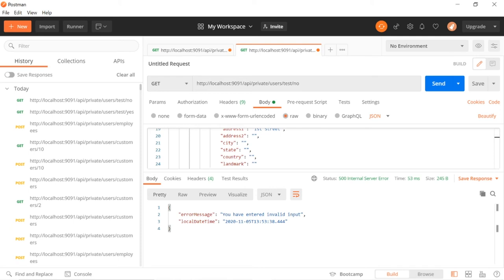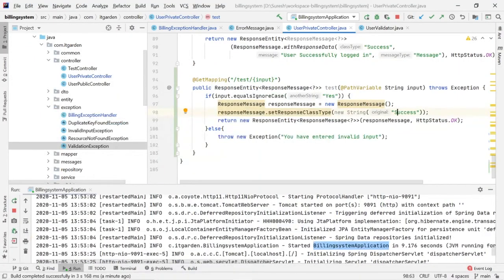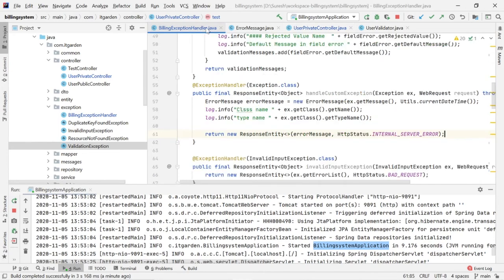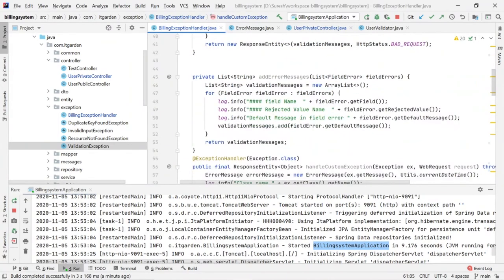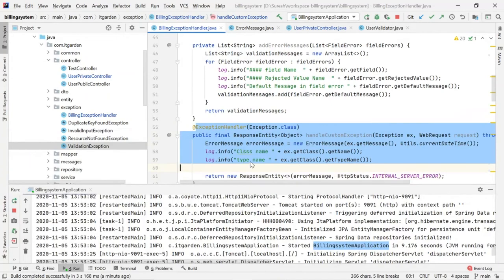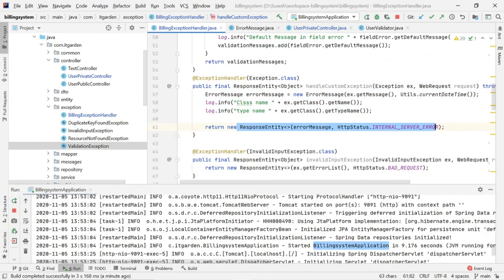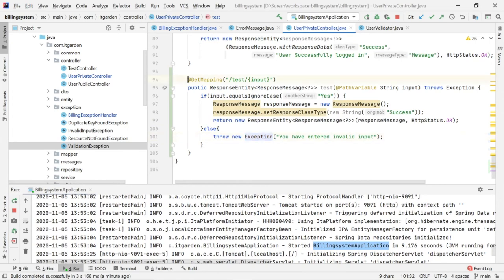See — 'You have entered invalid input' is printed, and the current date and time is also printing. Whenever this exception happens, automatically our Spring Boot exception framework calls the appropriate method and displays that response — displays this error message as a response on the client side. That is the magic of Spring Boot error handling. We don't have to use try and catch in all places.